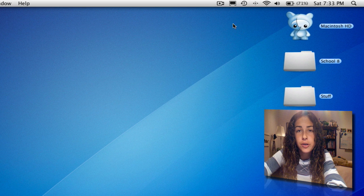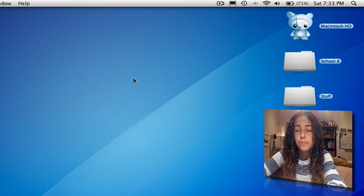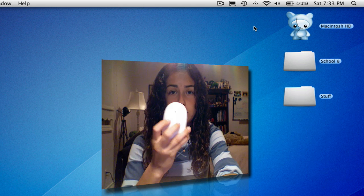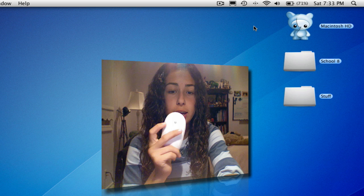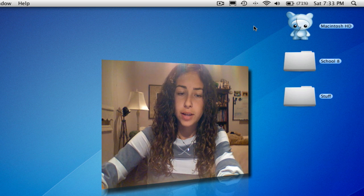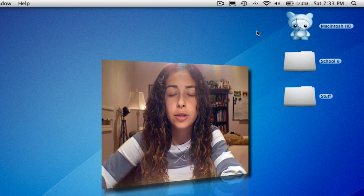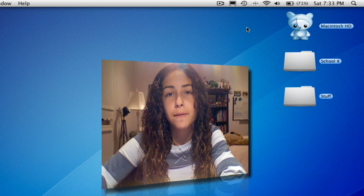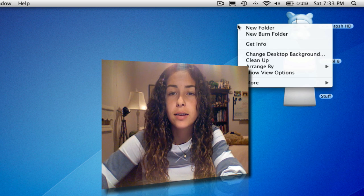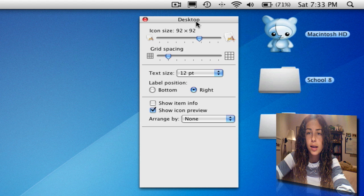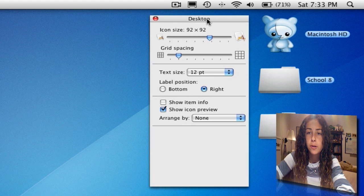Next, I'm going to show you how to customize the way your icons appear on your desktop. All you have to do is right-click anywhere on your desktop. Or if you have a laptop, control-click works on Mac. You can also set up different things in System Preferences. Right-click, select Show View Options, and a small window will come up.